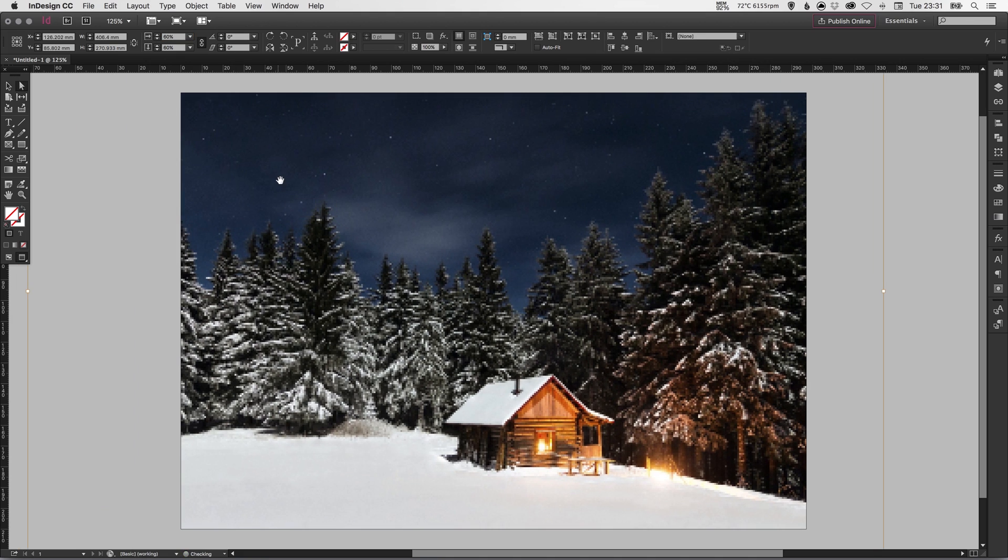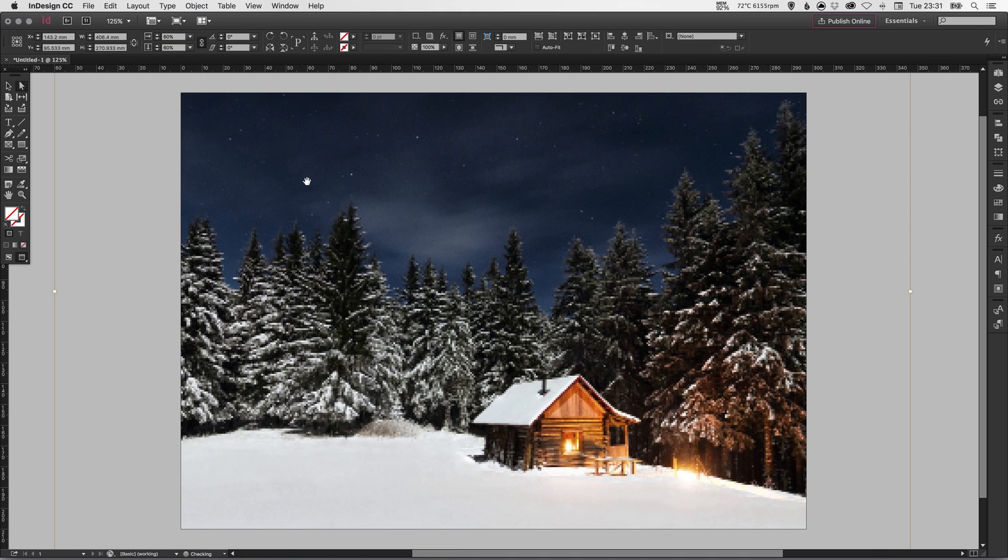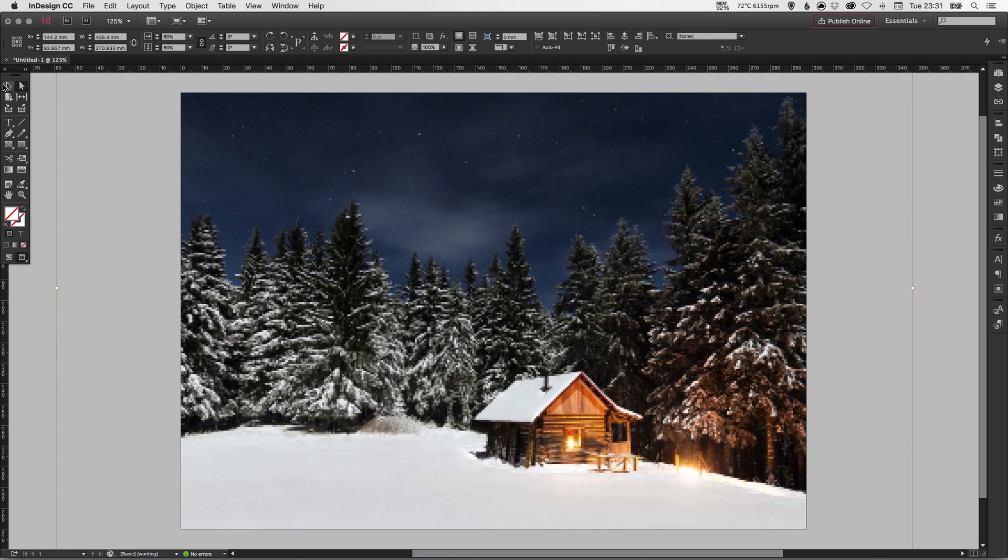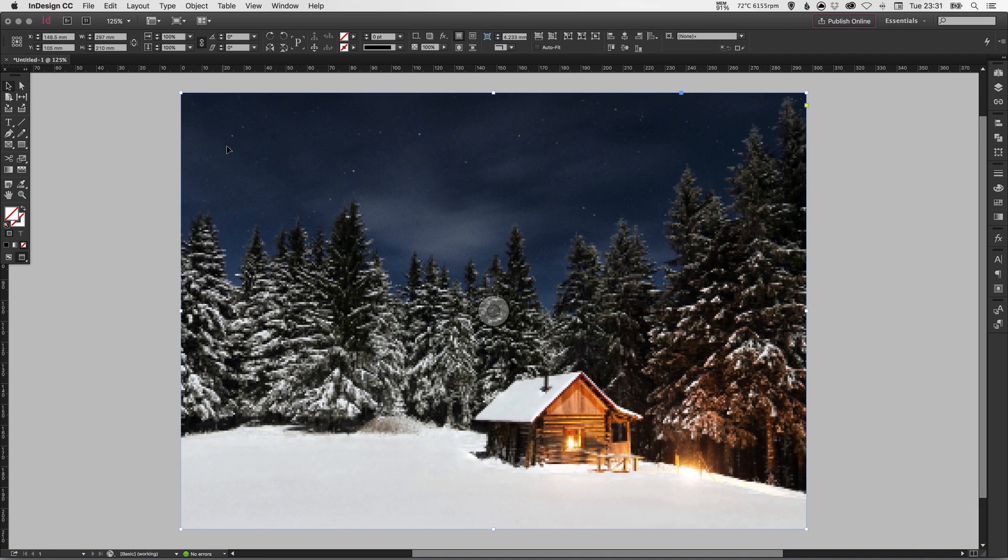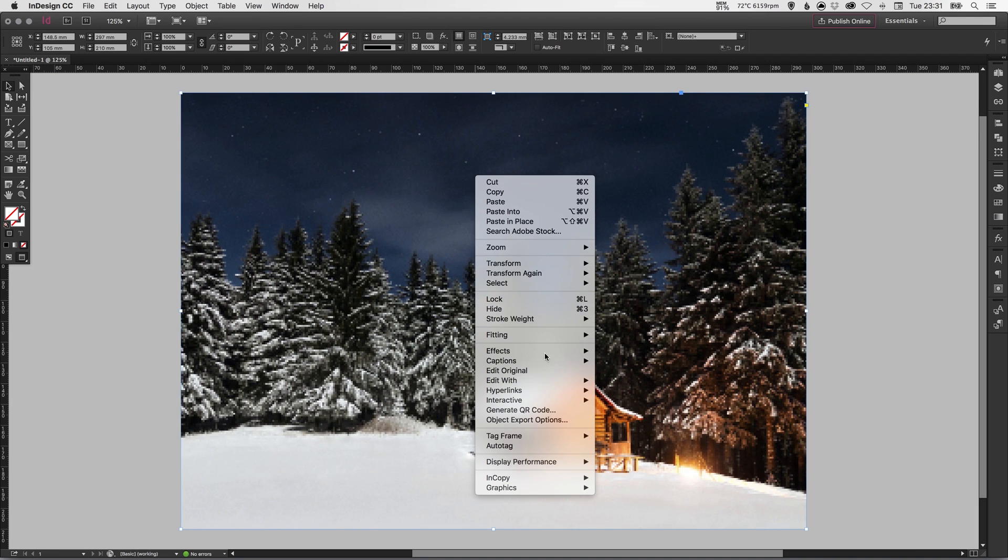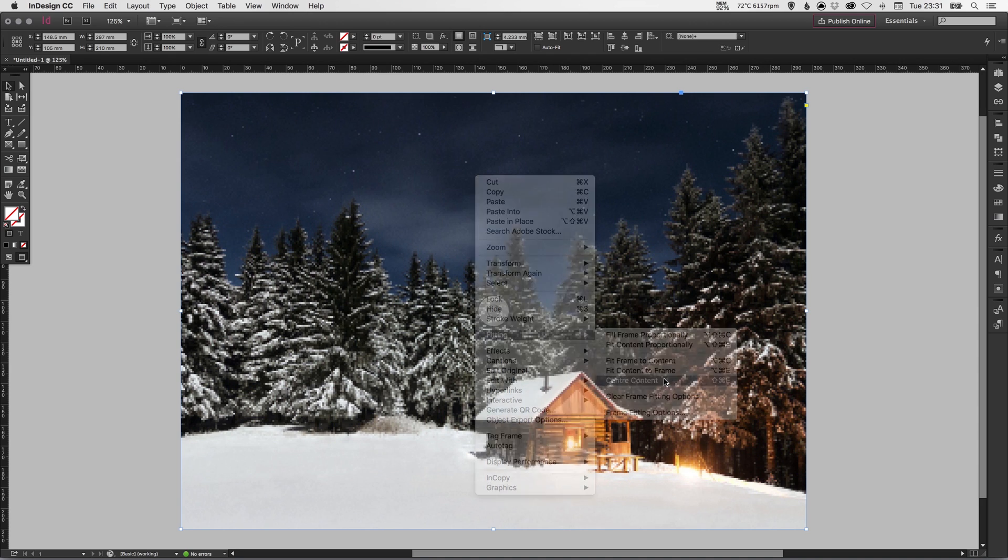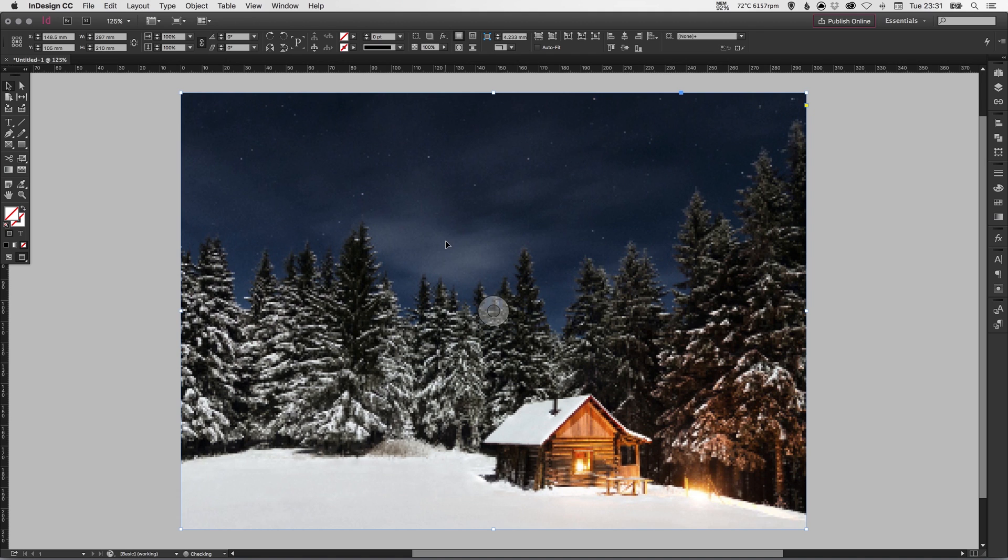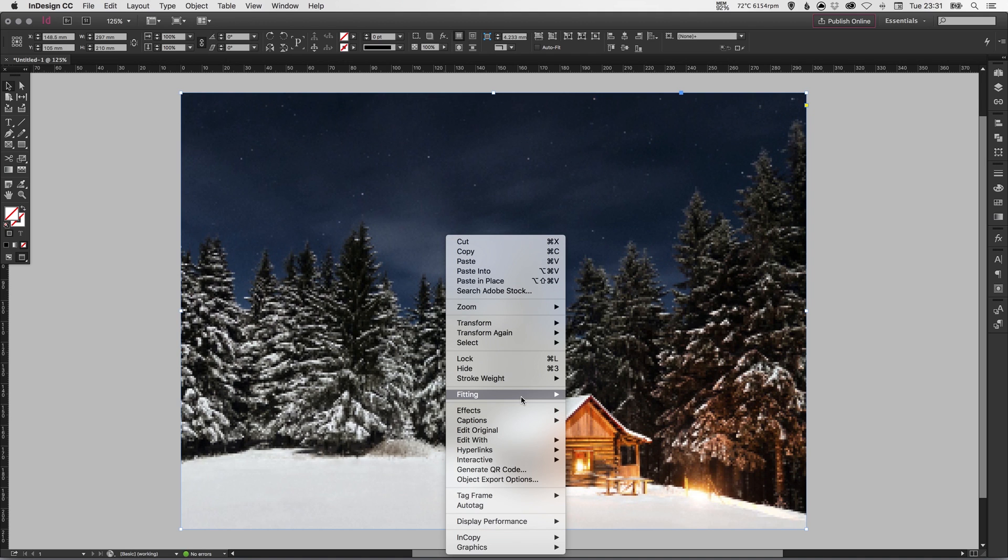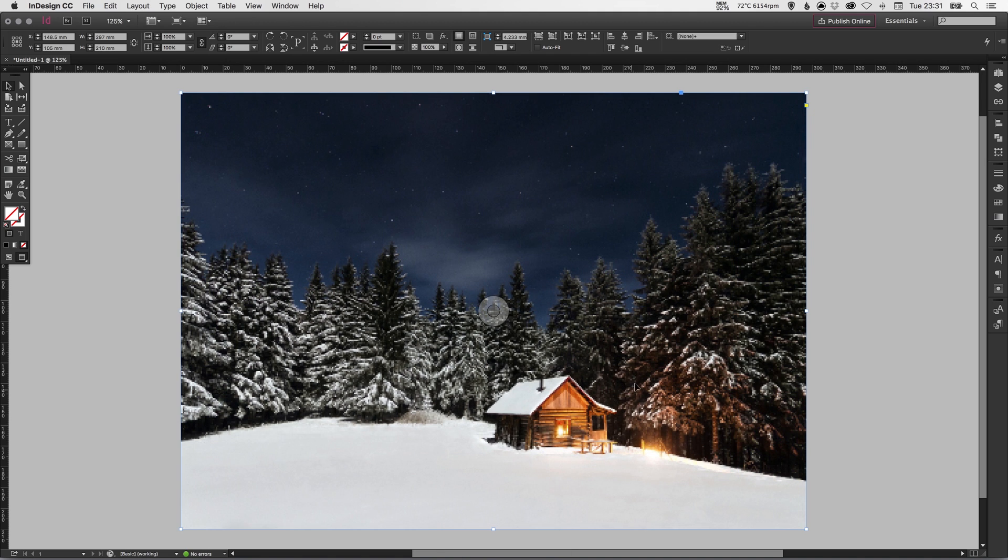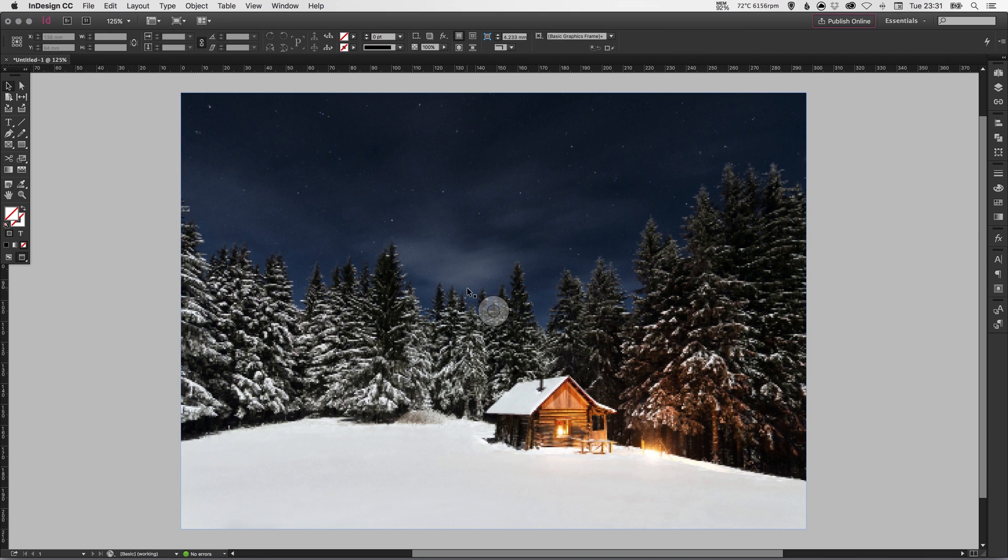A few other things that you can do: you can right click on the image, you can go to Fitting and then you've got a whole bunch of different options here. So you can center your content within the frame, or you can get it to fill the frame proportionally. There's a whole different range of options that you can use.